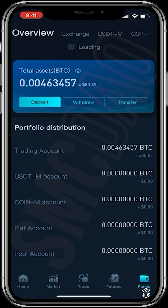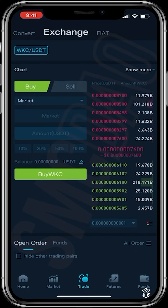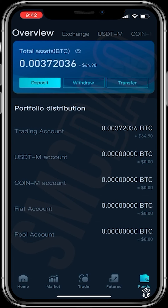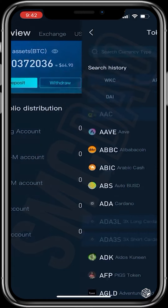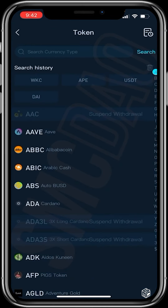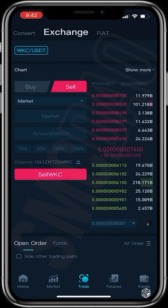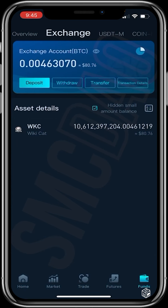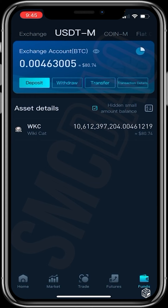To check your balance, head over to Trade, then Sell, and you can see your WikiCat balance there. Another way is to go to Funds, tap Withdraw, and search for WikiCat — you can see the amount available. You can also head to Funds, check your trading account, and see your WikiCat balance. I now have about 80 dollars worth of WikiCat on CoinTiger and can decide to hold whenever.